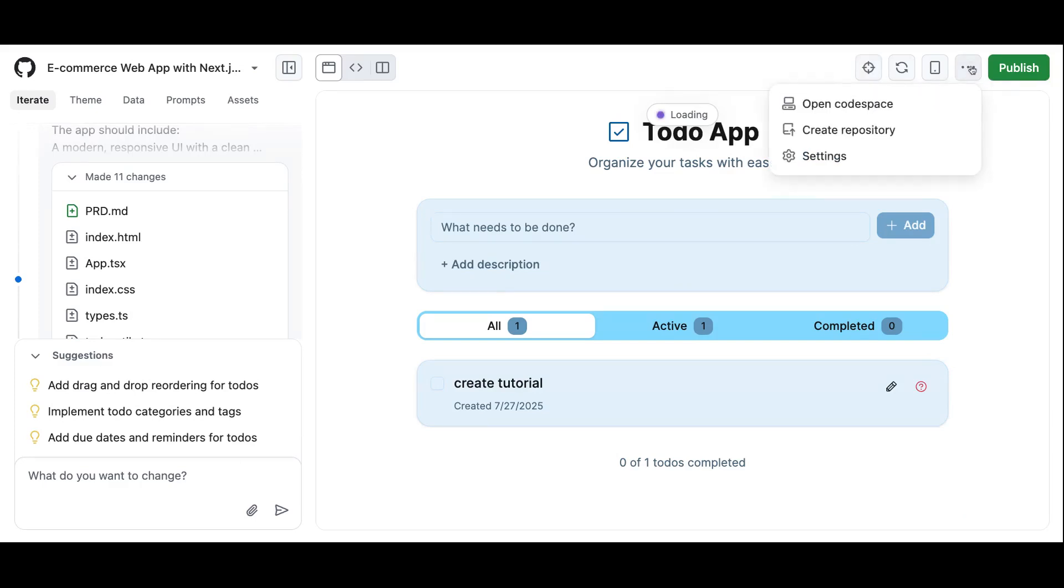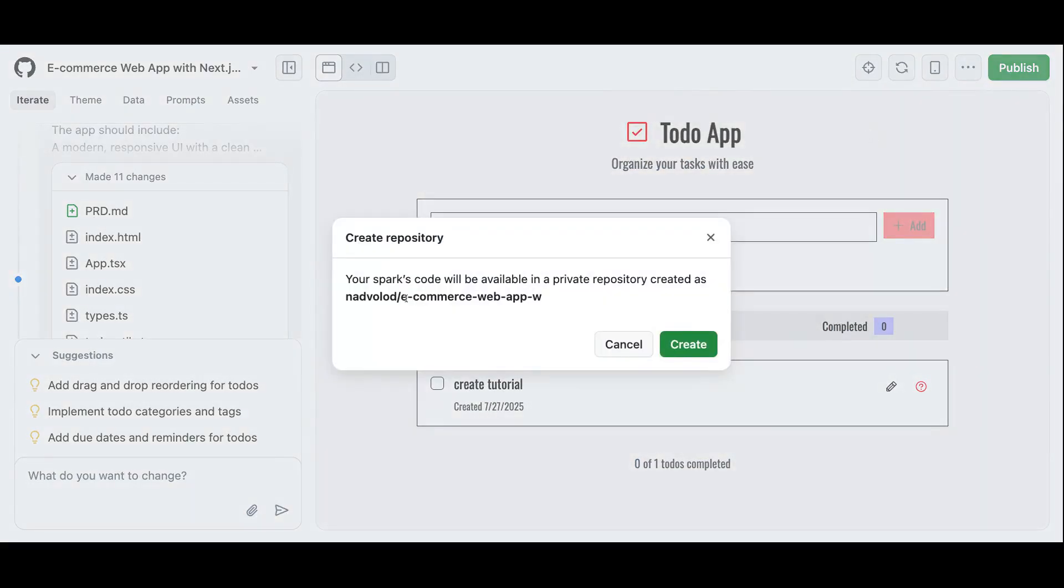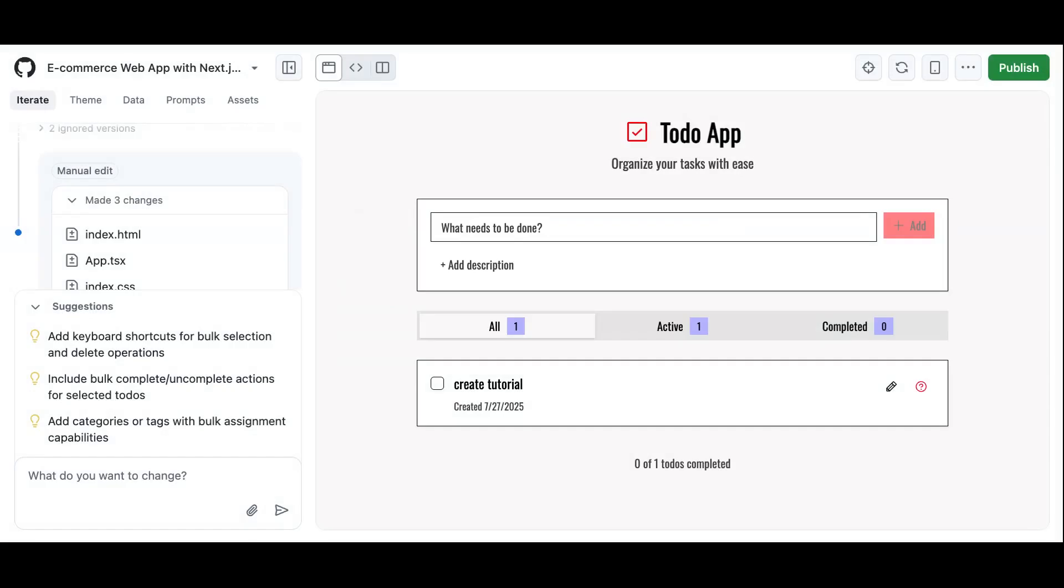The other thing that we're going to do is why don't we create a repository from here? This will be the URL and I'm going to make this publicly accessible for you all so that you can actually see the output of the source code so that you can try it out yourself. So there it is. GitHub Spark in under 10 minutes.